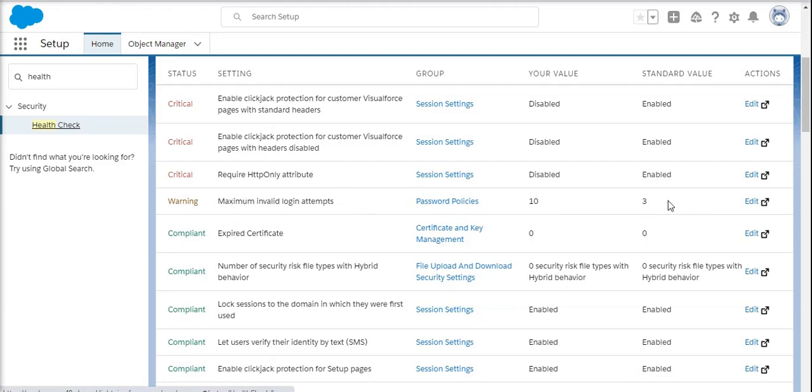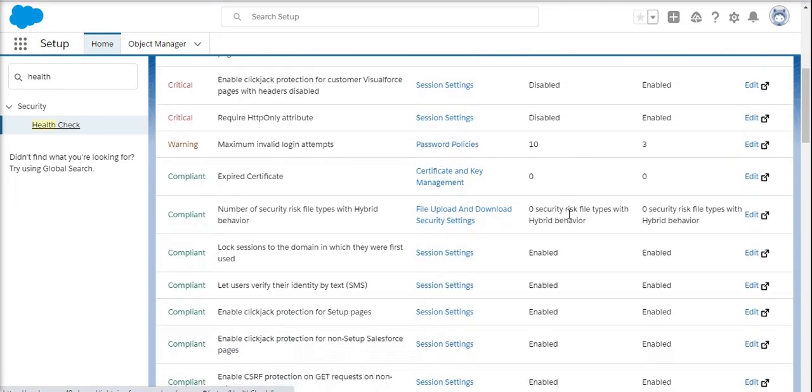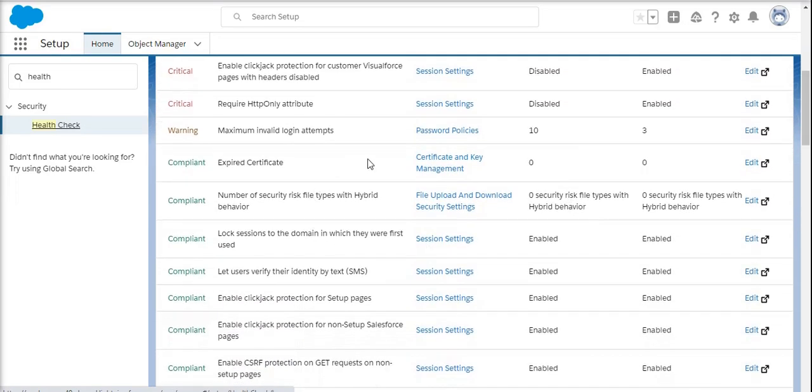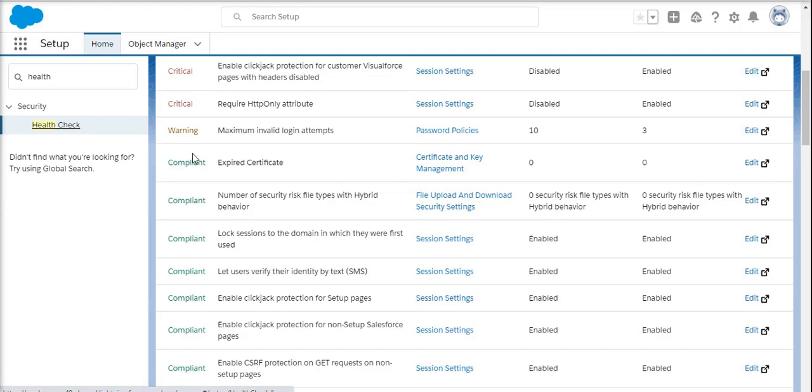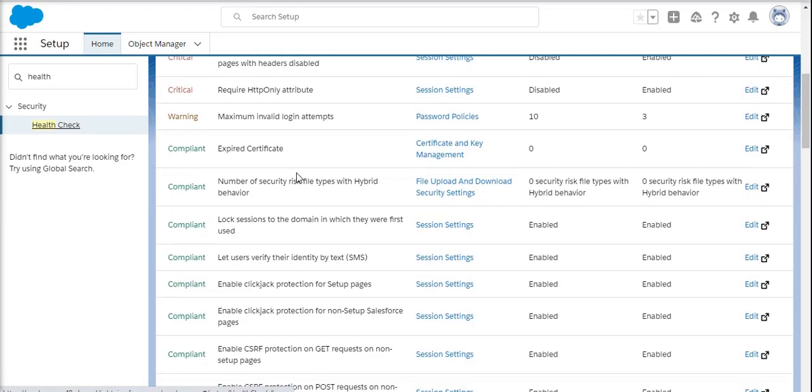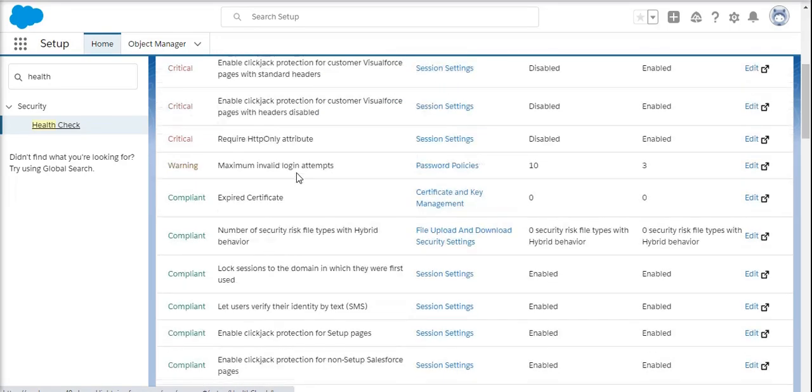When you come to the certificate section, currently right now we don't have any expired certificates here. We already updated recently, so it shows as compliant - nothing like a critical warning here.